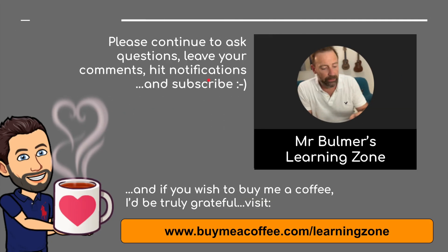Please continue to ask questions, leave your comments, hit notifications, and please subscribe. And finally, if you wish to buy me a coffee, I'd be truly grateful. Please visit buymeacoffee.com forward slash learning zone. Thank you very much indeed. See you next time. Bye for now.